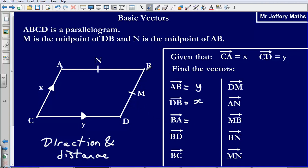Next, the vector B to A. Here we are not going from A to B — we are not going in the direction of Y — we are going in the reverse direction. So we are going the same distance as Y but in the opposite direction, which means the vector BA is minus Y.